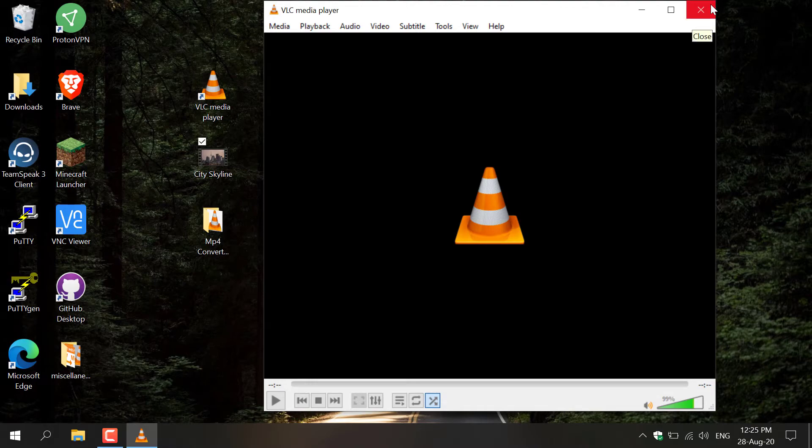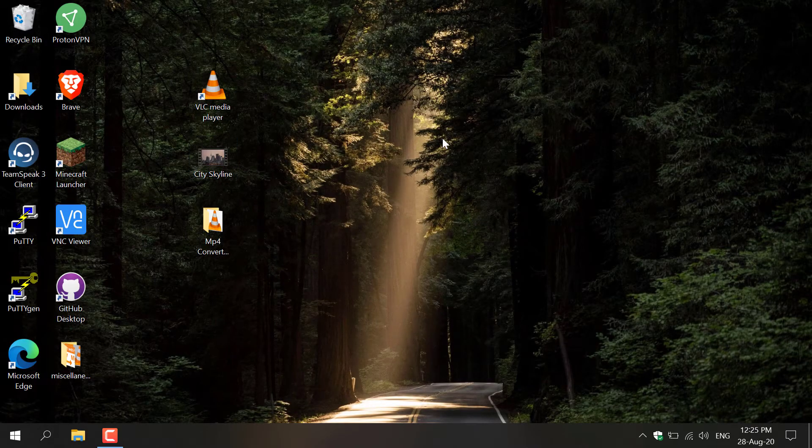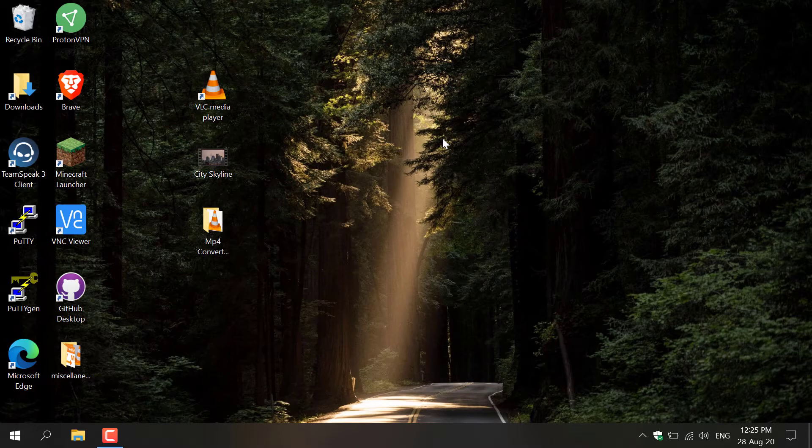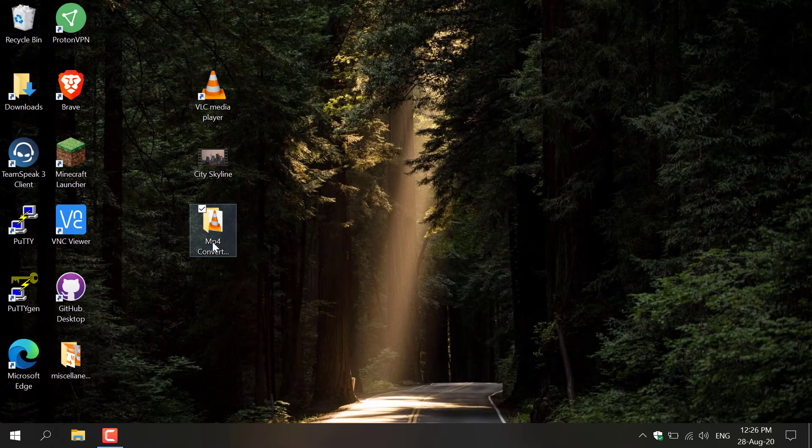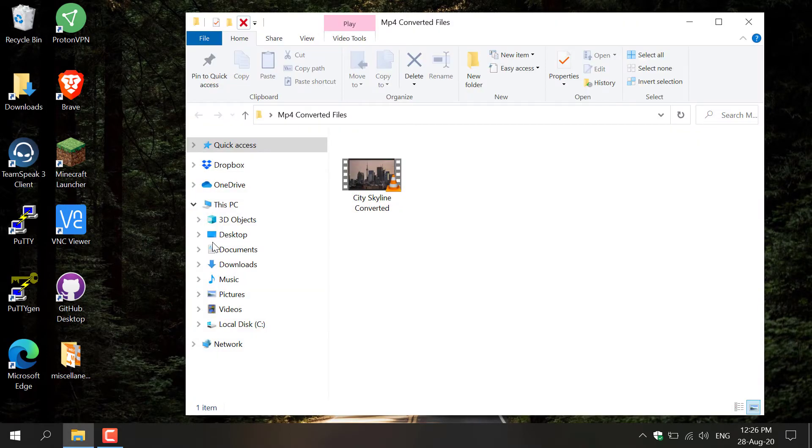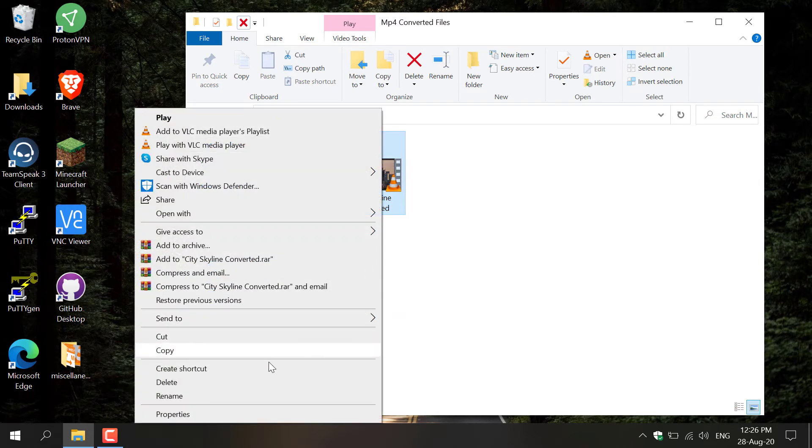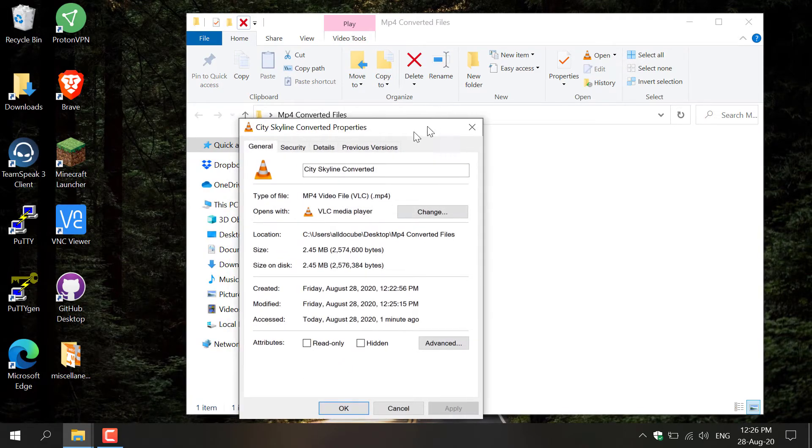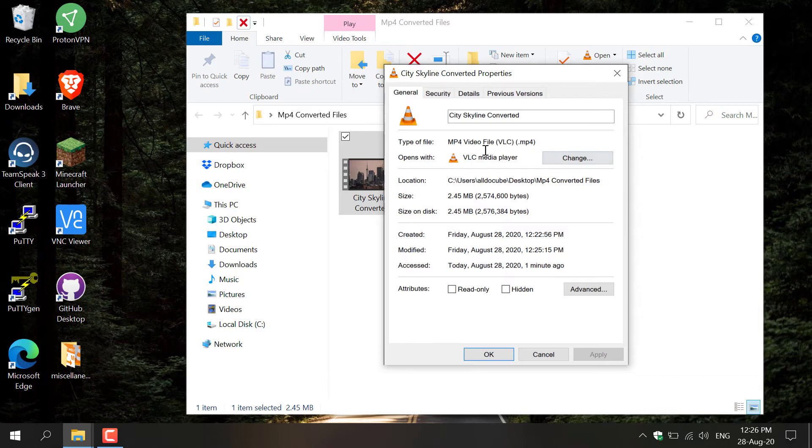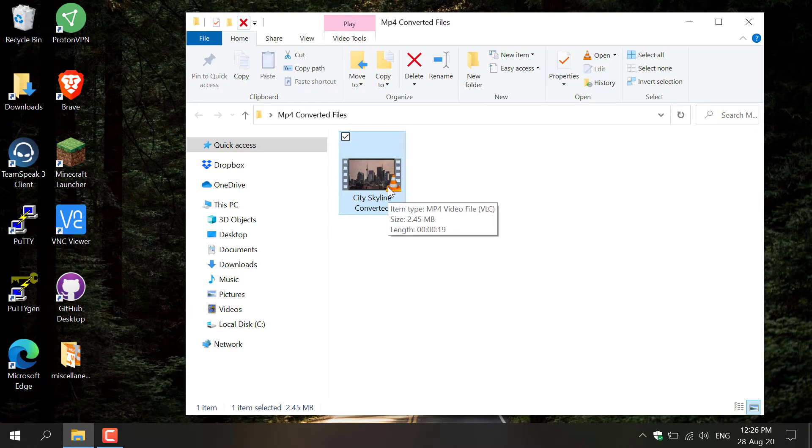Click the X here and now navigate to the output file location to find your MP4 video file. I'm going to go into MP4 Converted Files here and double-click on this. There we go, there's the City Skyline Converted. I'm going to right-click on it and go to Properties just to show you that it has changed from MKV to MP4 video file format. I'm going to close out of it and double-click on it to show you that it is fully functional. As you can see, there's the city skyline again, converted to MP4 from MKV.